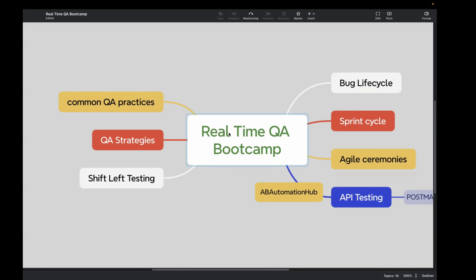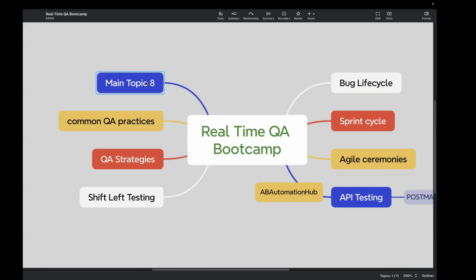We'll cover what is the role of QA from day one — starting from requirement gathering where QA would be involved, all the way to receiving a build for testing. We'll cover everything. I'll also write over here: role of QA. We will see everything in action as we test a real website, including API testing using Postman.